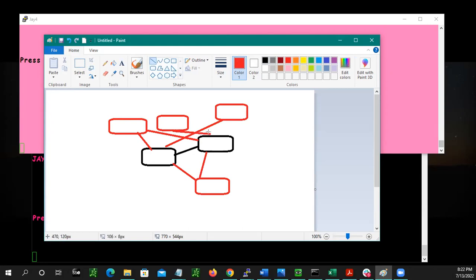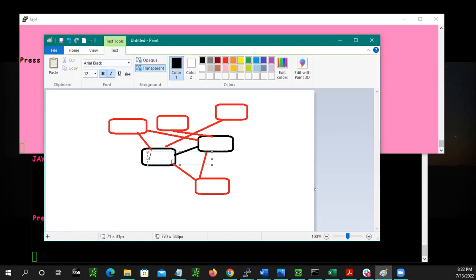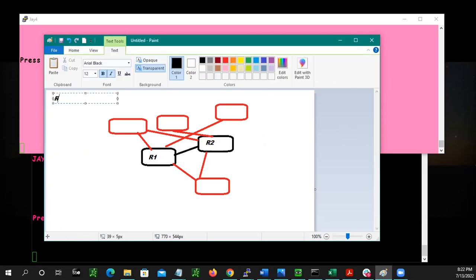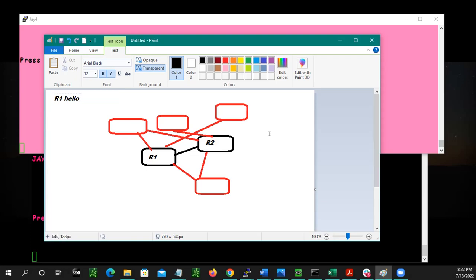We'll call this first one Router 1 and we'll call this one Router 2. What happens first is R1 comes online and it sends that first hello out. Does anybody know how it sends that hello — broadcast, unicast, or multicast? Multicast. Exactly. Do you know the IP address? I don't remember off the top of my head, but it's 224-something.